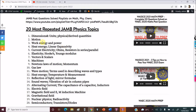Make sure you understand acceleration, uniform acceleration, velocity, speed, distance, and time — all of Motion. Work and Energy, Heat Energy, and Linear Expansivity — know these topics. Current Electricity — Ohm's Law, resistors in series and parallel, please know them. Elasticity — Hooke's Law and Young's Modulus are quite simple to quickly grasp.